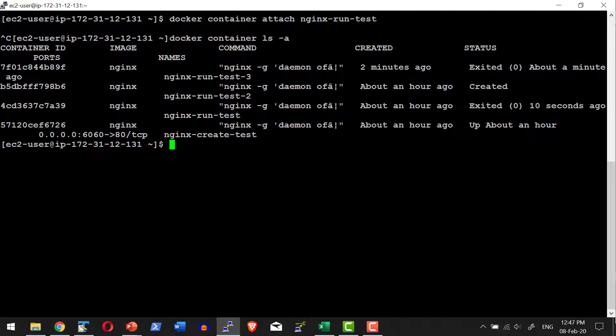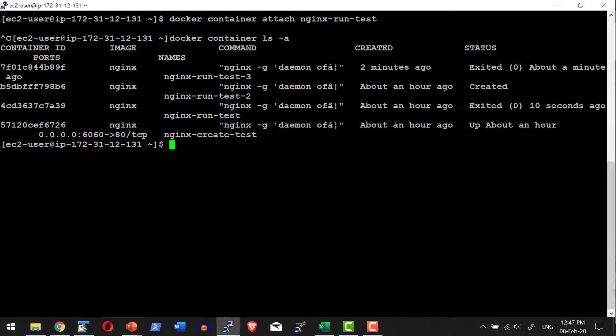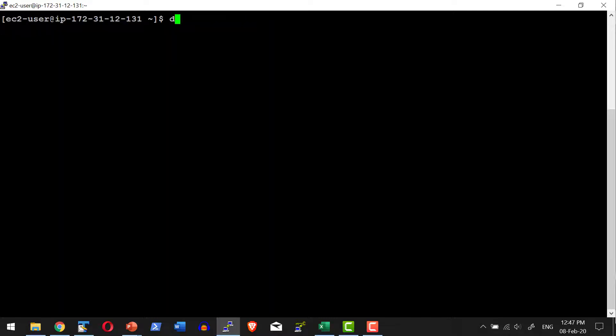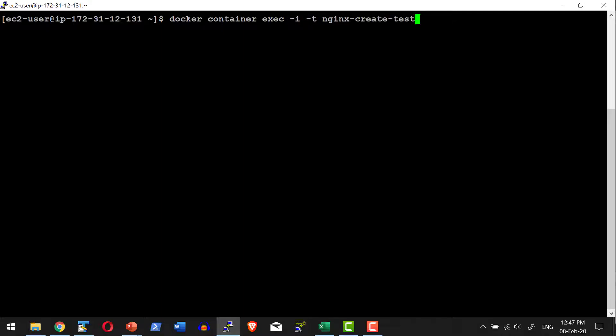Now I have this particular container. Let me execute the bash shell with this container. I'm going to say: docker container exec -i -t. I want interactive mode with a separate terminal, and after connecting to the terminal, I want to execute the bash shell.